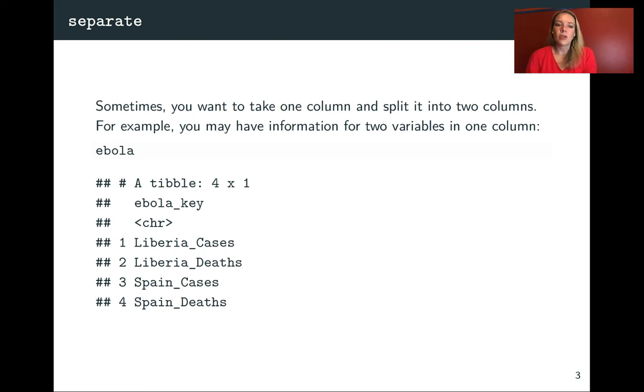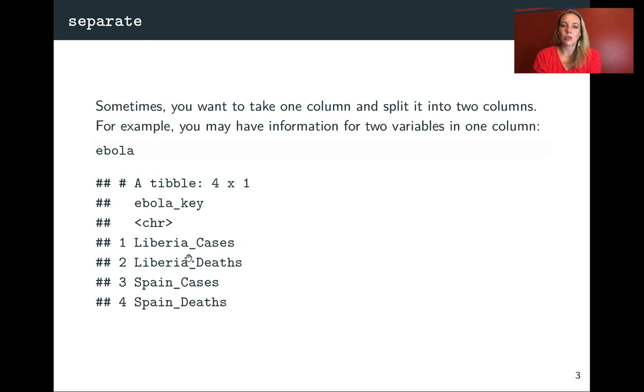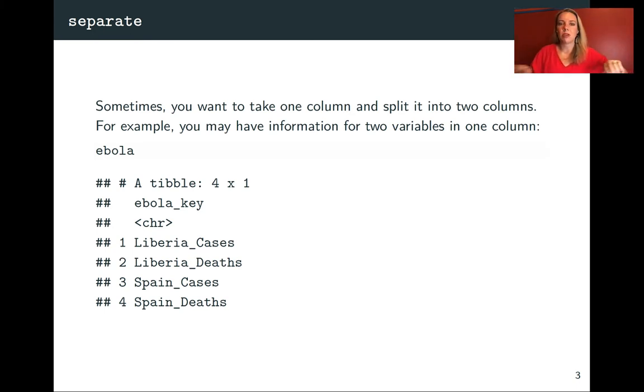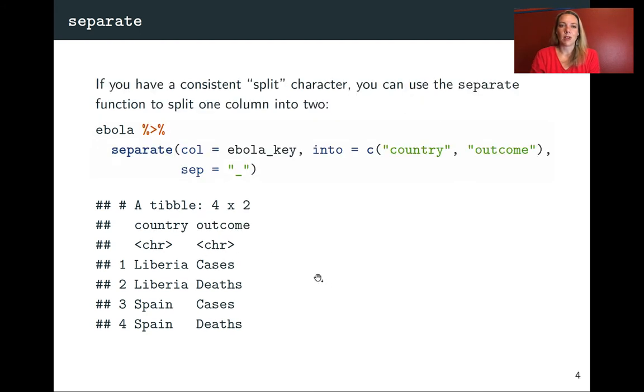Now, if you'll notice here, if you were explaining to somebody how to do this, there's an easy way to do it. You would say just go every place where there's an underscore and that's where you're going to make that division. And you'll put everything to the left of the underscore in one column and everything to the right in another column. We can tell R that same thing with the separate function.